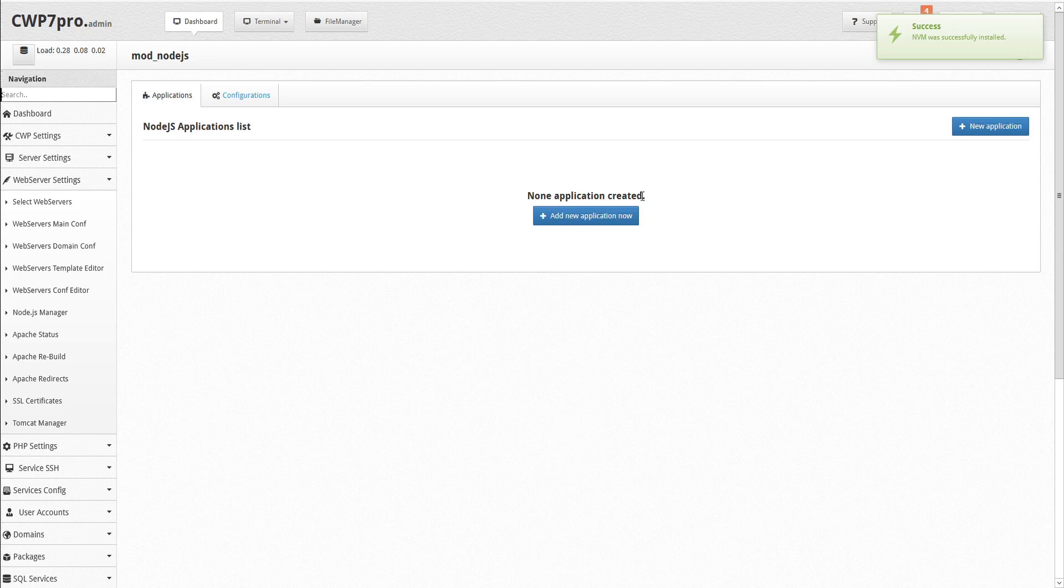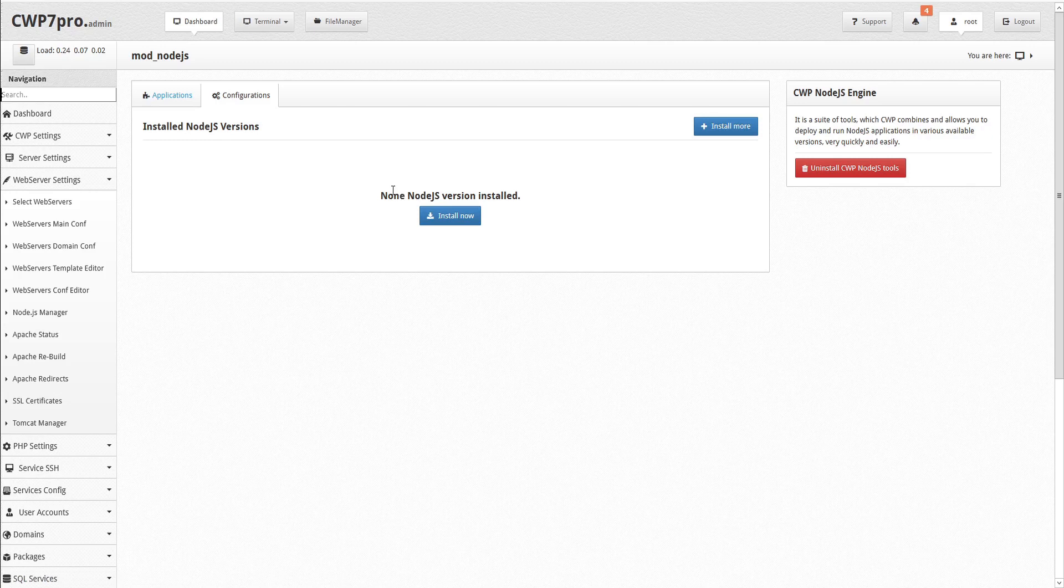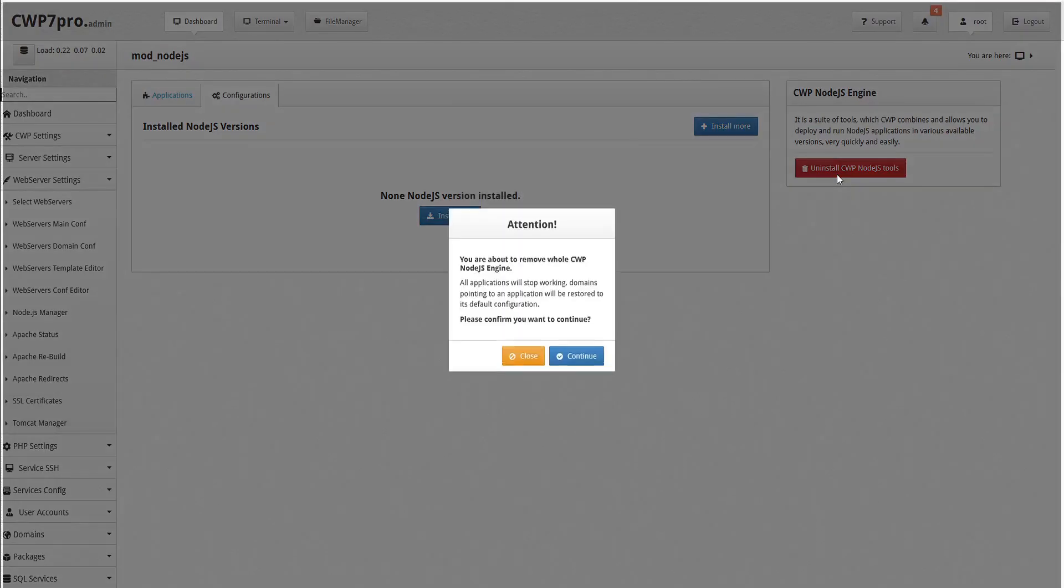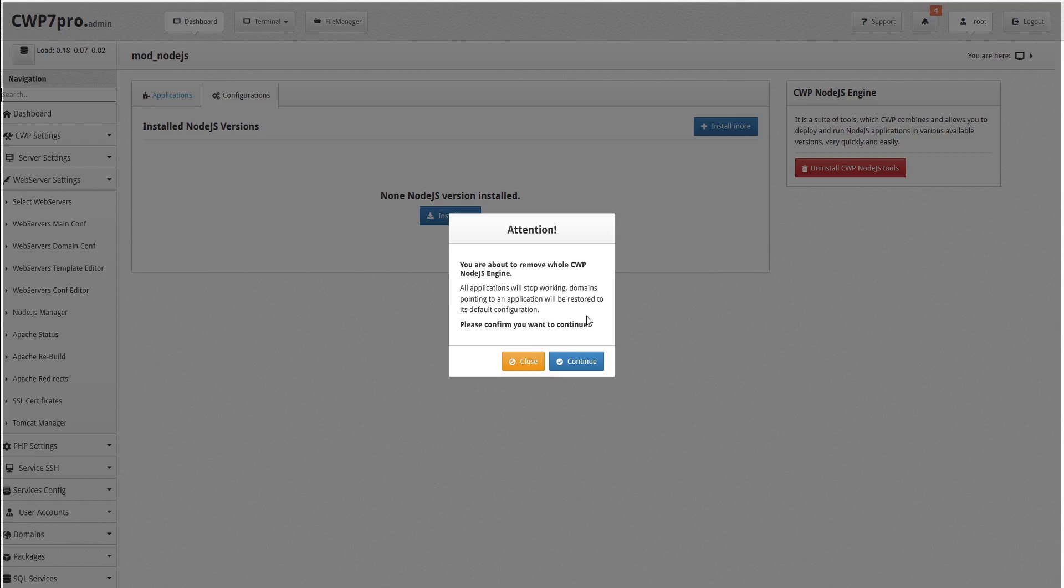You can also click on the Configurations tab to see a list of installed versions of Node.js, which is also currently blank. And on the side, you have the option to uninstall CWP Node.js tools, which will remove the whole CWP Node.js engine along with any Node.js applications. Any domains pointing to a Node.js application will be restored to their default configuration.